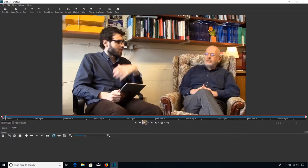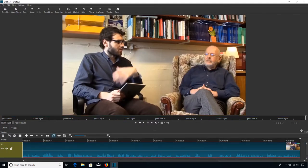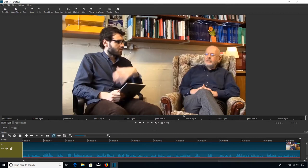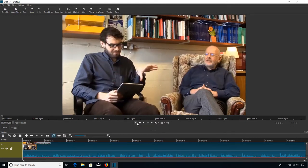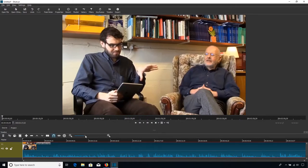And one thing you'll notice when you drag the video into the timeline, the playhead actually jumps to the end of the video. The way of solving that, very simple, you just left-click there and bring it back to the start. And there you go, the video is now ready to be edited.